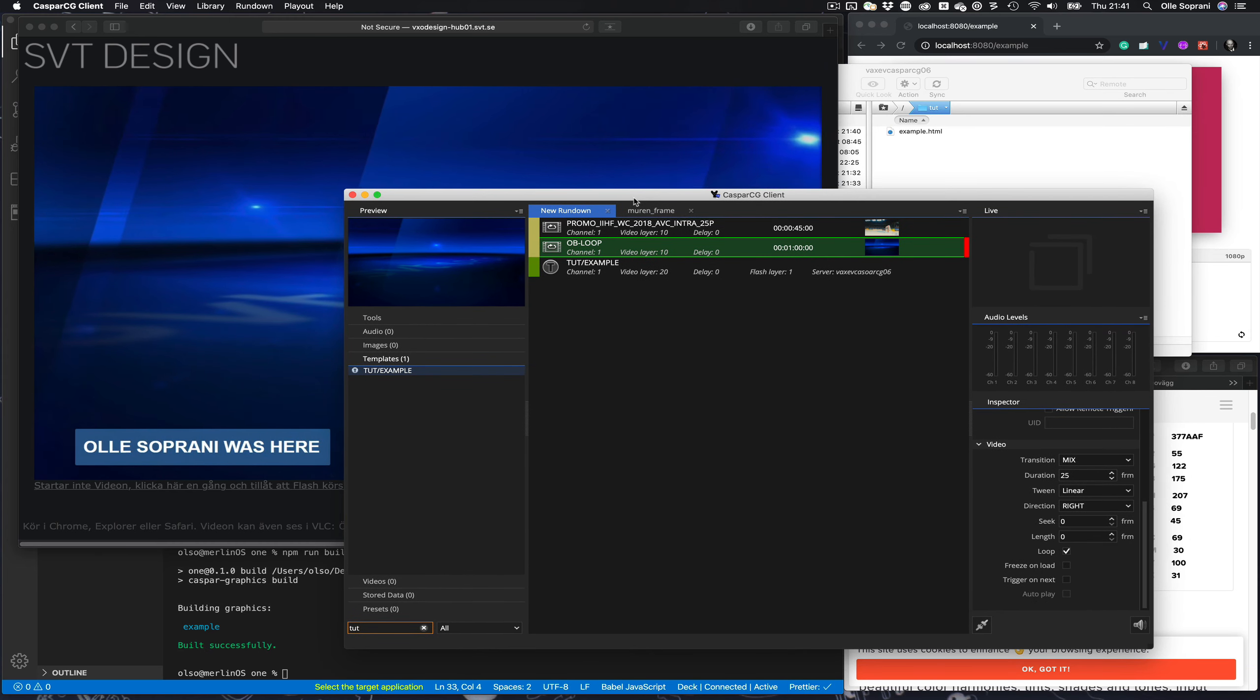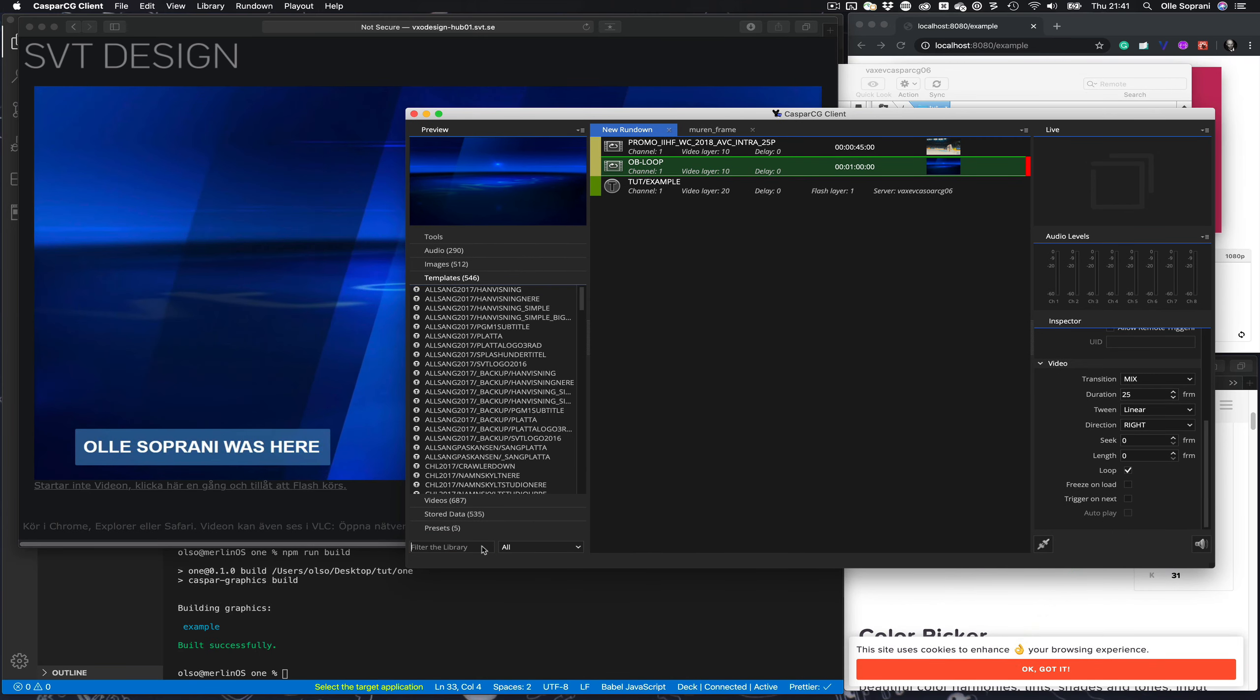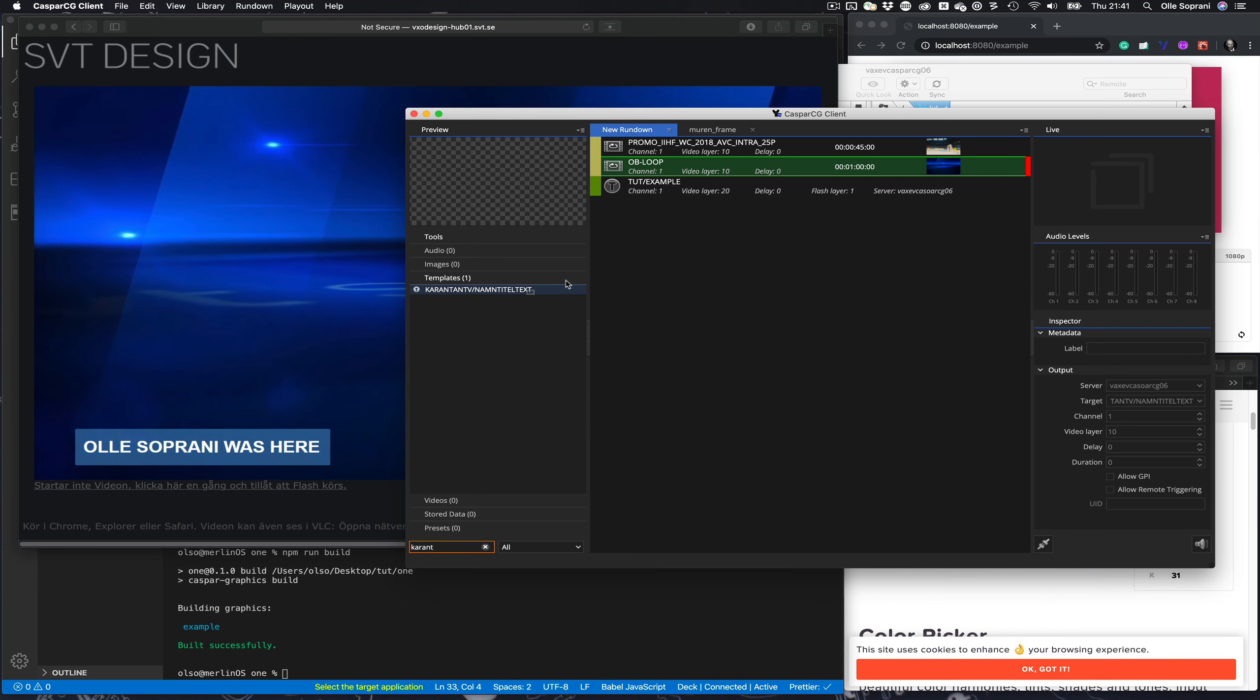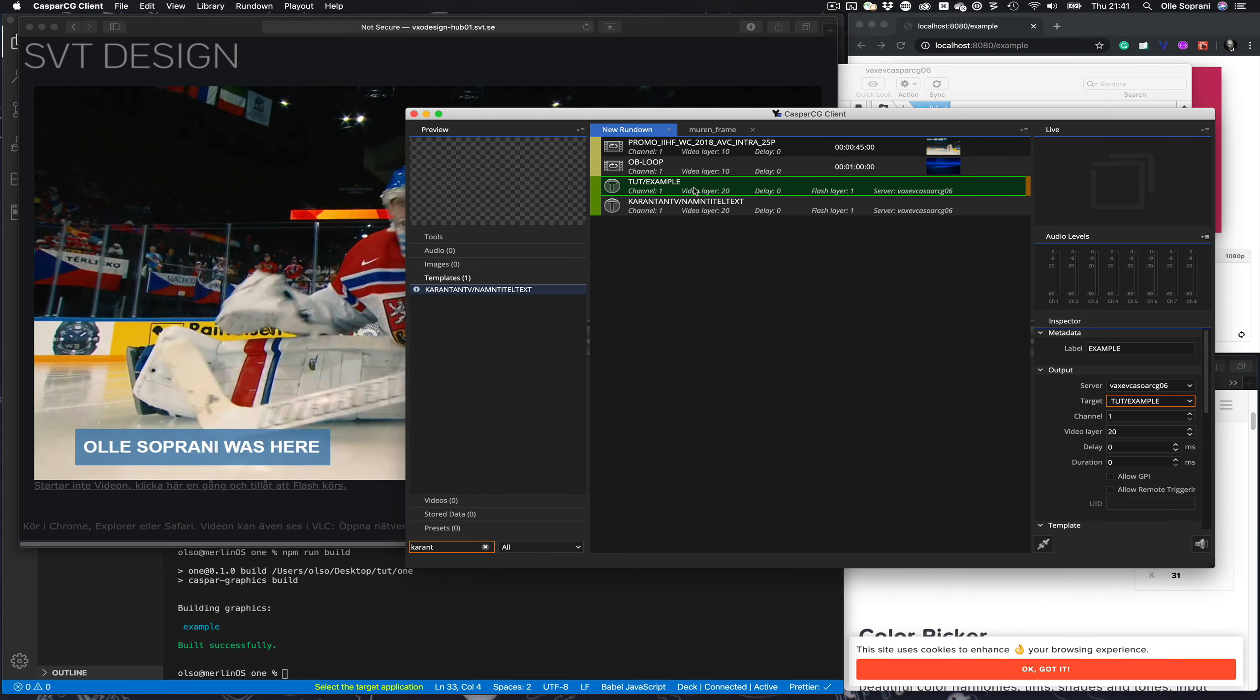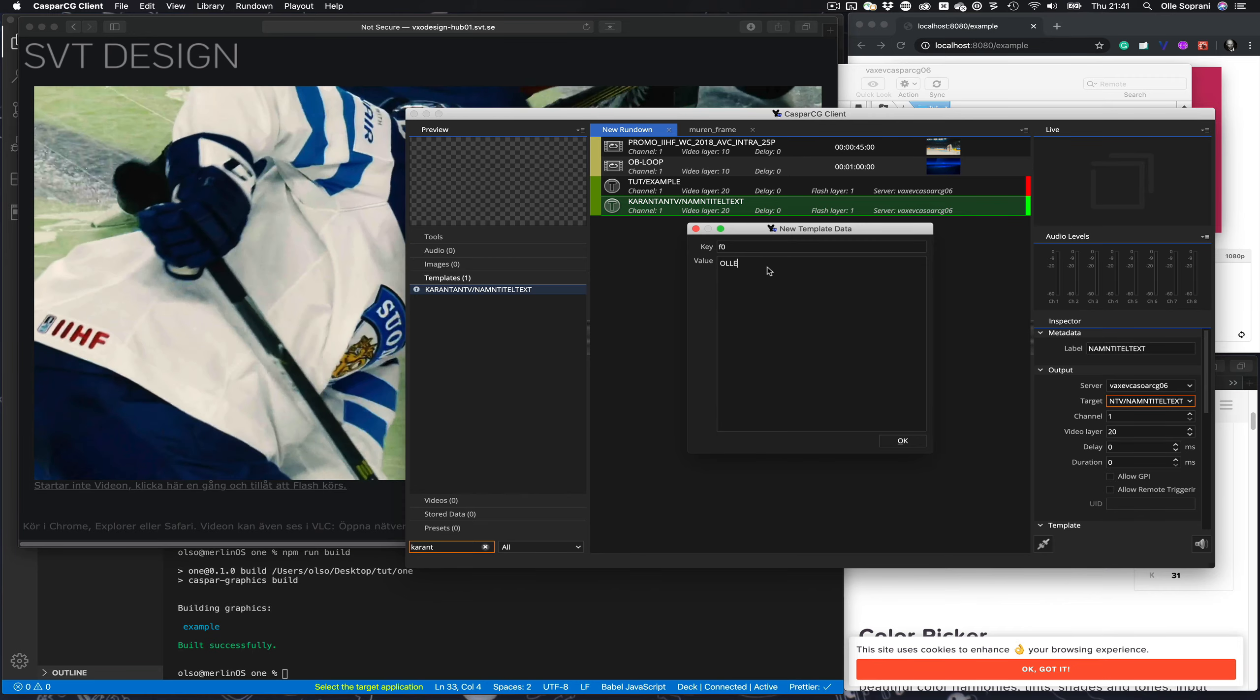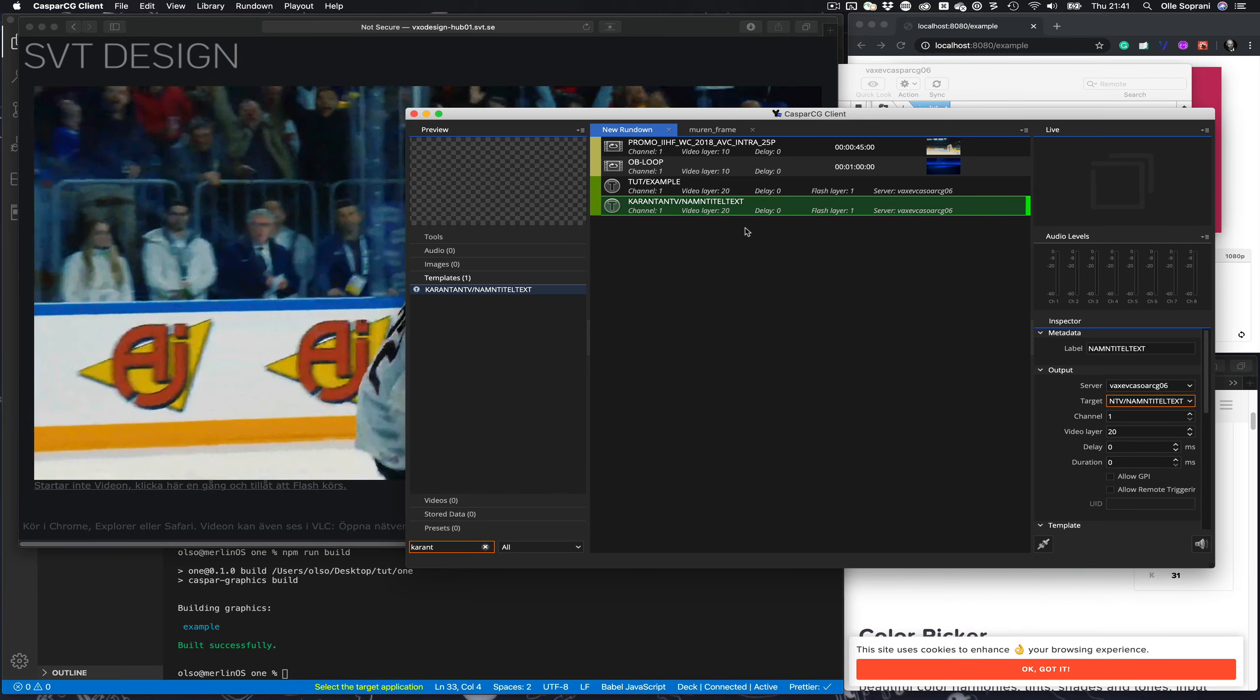I maybe do a couple of more because it's quite easy to do quite advanced. I can show you one I did the other day. Here is another one. Let's remove this one.